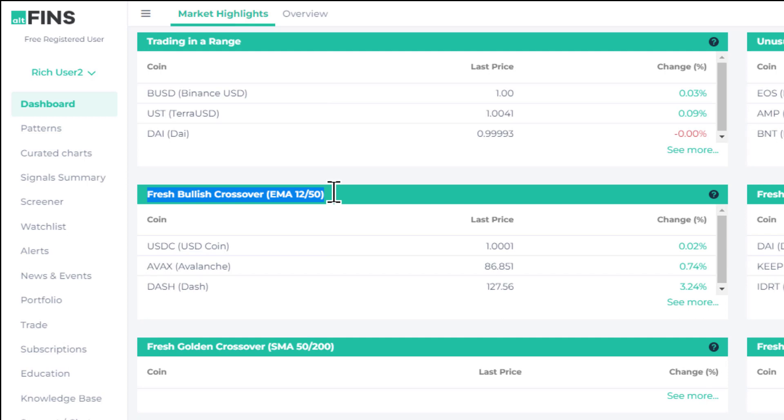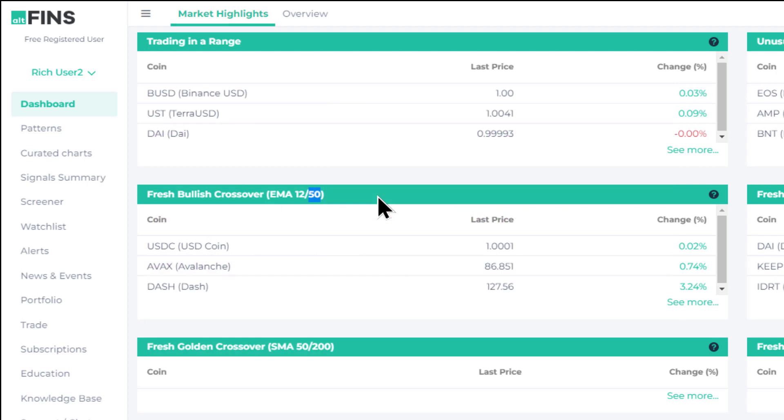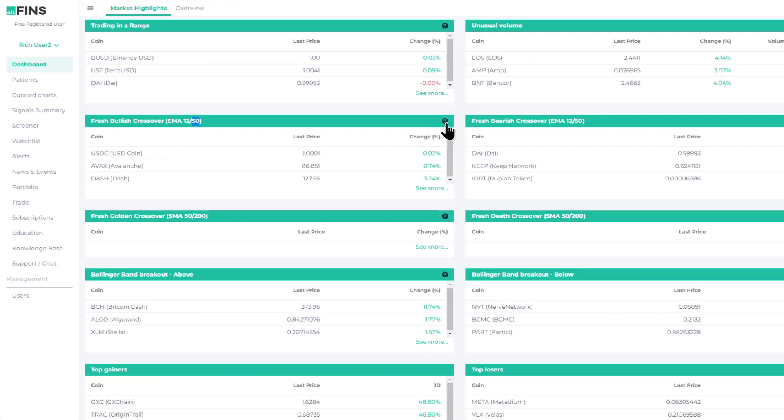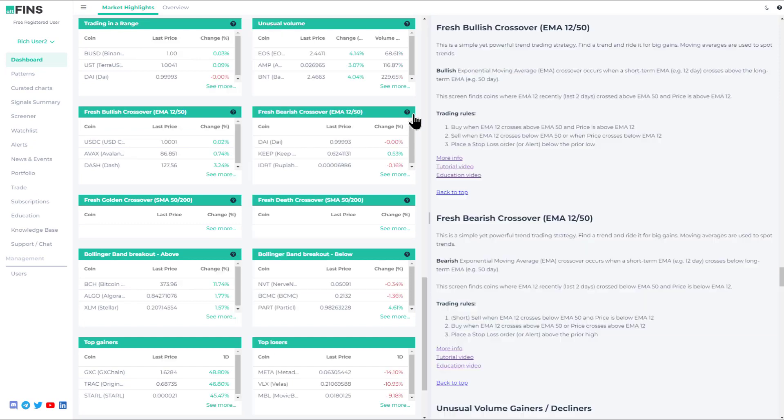This is something that we demonstrate and teach in our education course. It's a basic, very powerful trend trading strategy where we look for coins which have a shorter term exponential moving average EMA cross above the slower moving longer term 50-day moving average. The 12-day moving average obviously moves and responds to price changes faster than the slow moving average, and when the crossover above that 50-day moving average happens, that can be used as a signal.